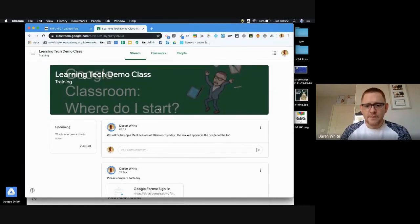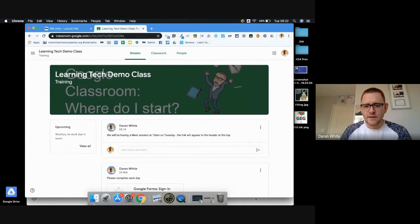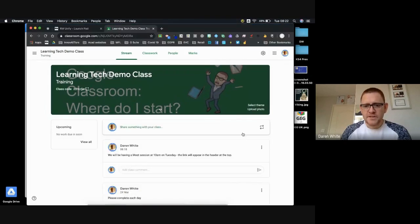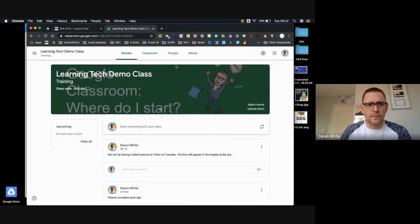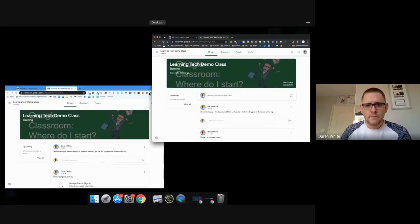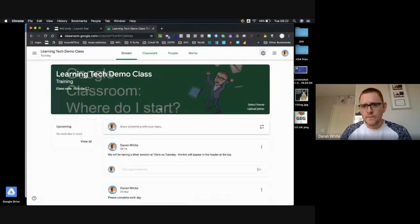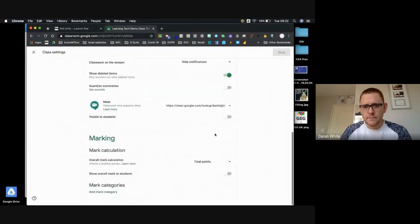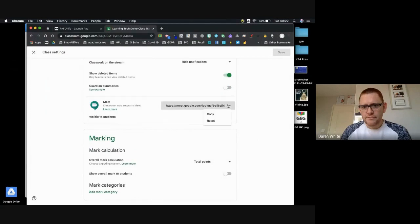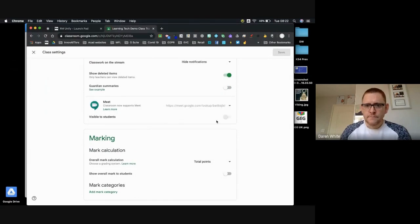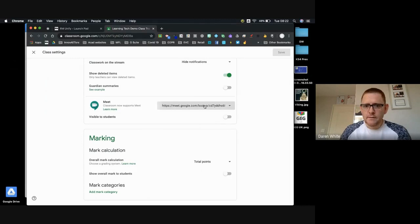To be able to access. So this particular call that we're on, this new link. Yeah, let's just reset it, get a new one there. I'm just going to copy that.